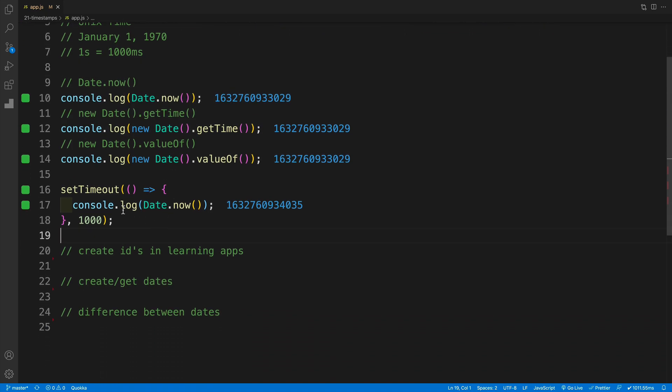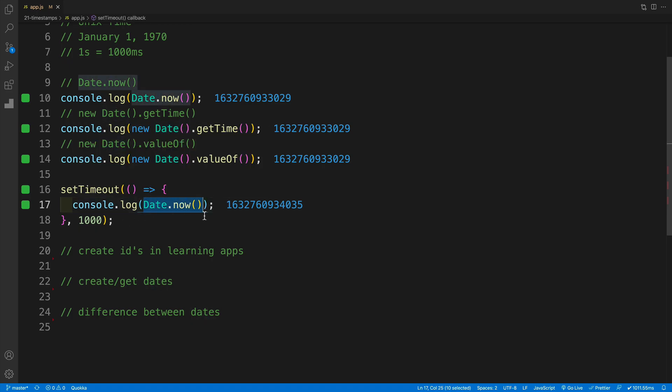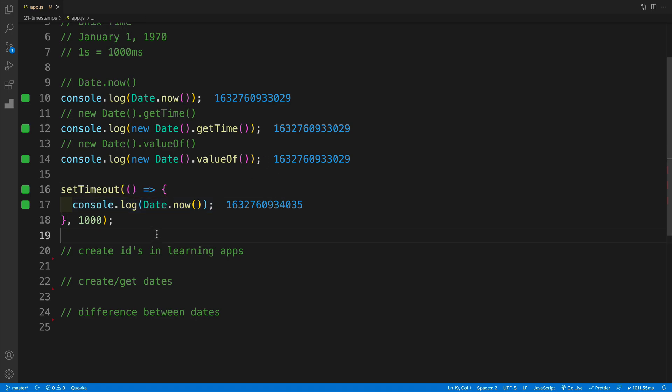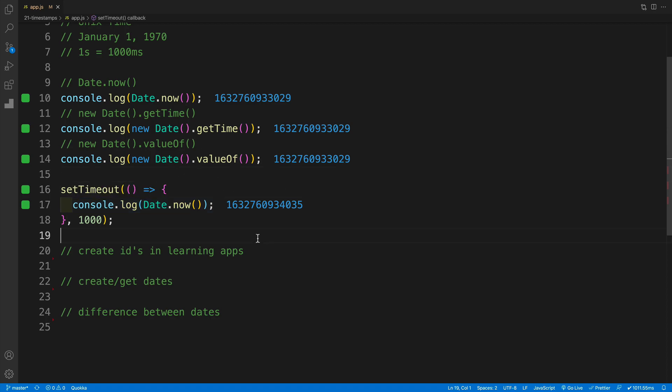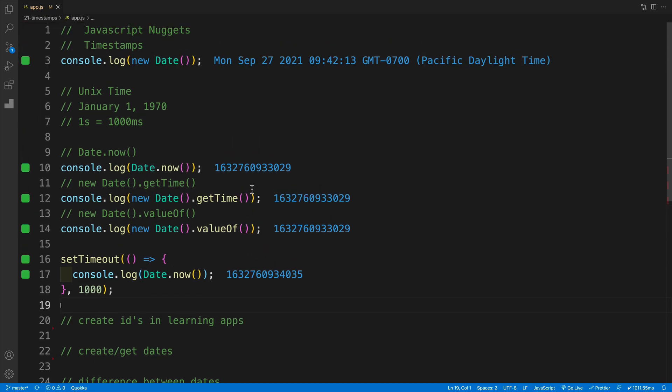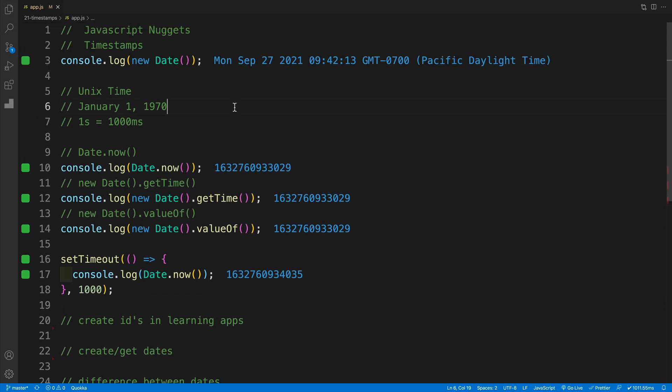But if I have a setTimeout here, and in it I go with Date.now, so I get the timestamp, this value will be 1000 bigger. Why? Because I run setTimeout in one second, in 1000 milliseconds. If I take a look at these numbers, notice this is going to be three, but here it is four. Where I'm going with this is that the number will always be bigger. If you logged this yesterday, it's going to be smaller than it is today.